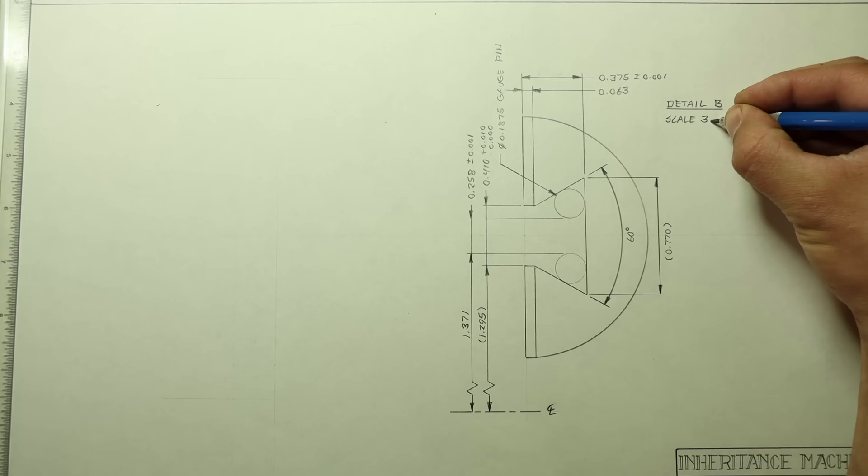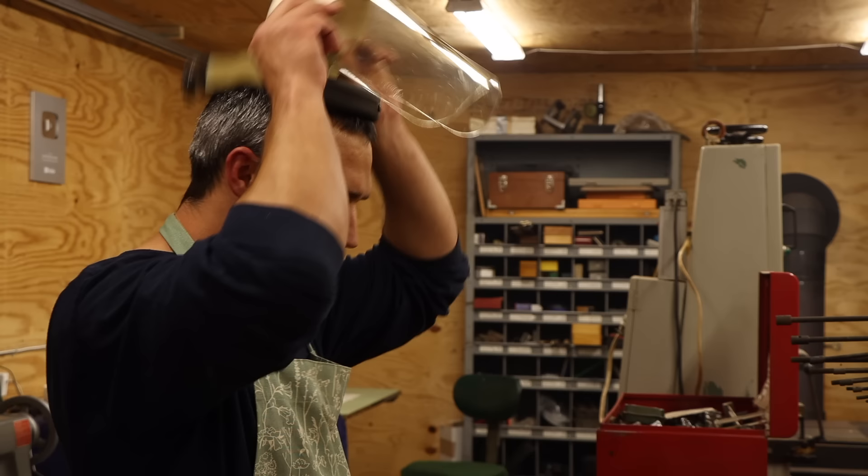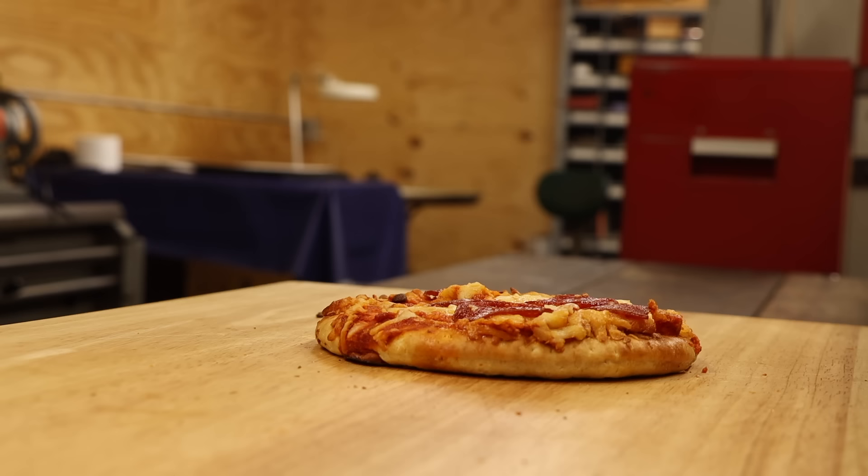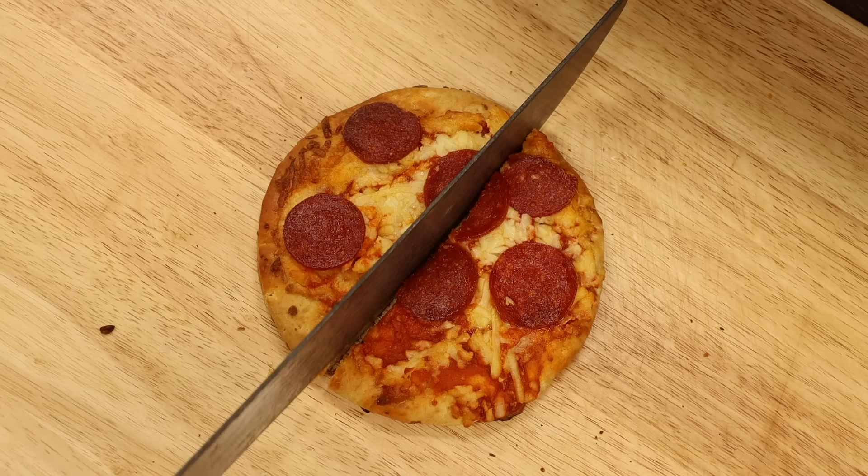Last is the section view. This is like slicing that pizza to look at the layers from the side. Okay, I'm done, I promise.